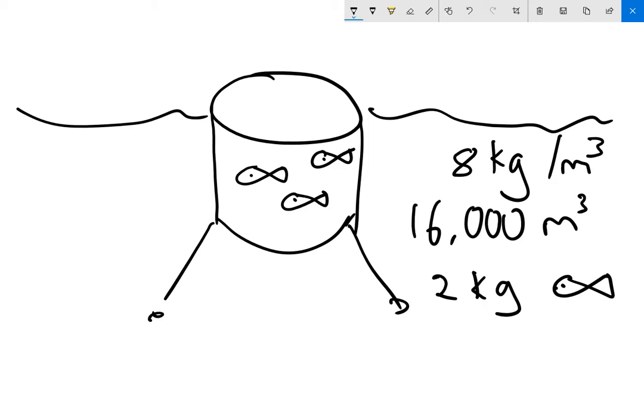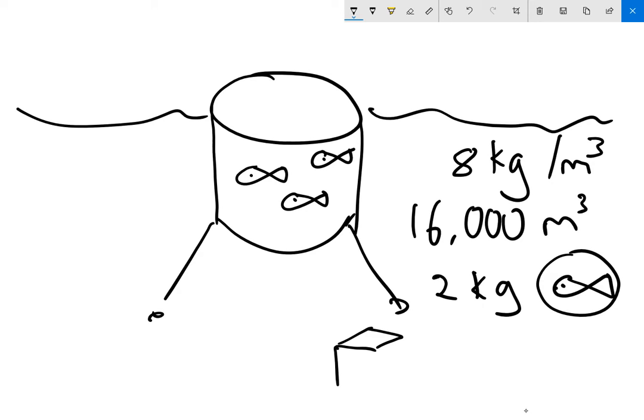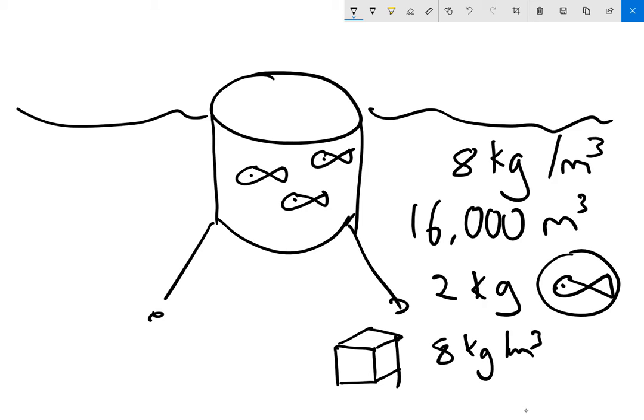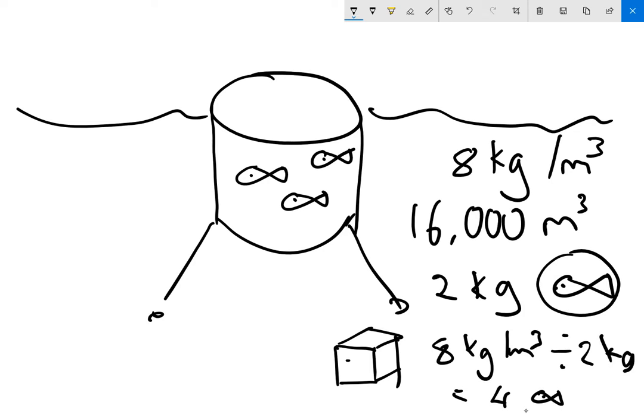Well, the first thing we work out is how many fish we have in one cubic meter. So if we had one cubic meter, how many fish? Eight kilograms per cubic meter, and the fish are two kilograms each. Eight divided by two equals four fish in each cubic meter.